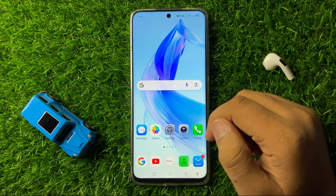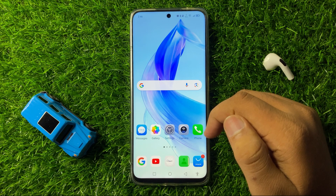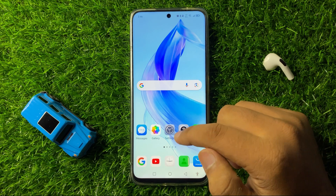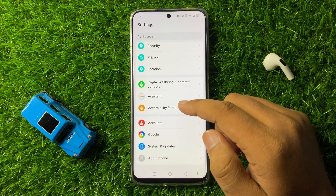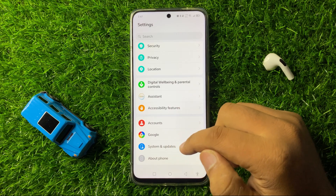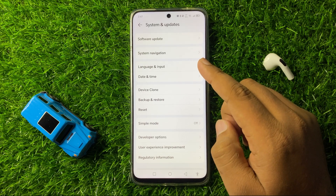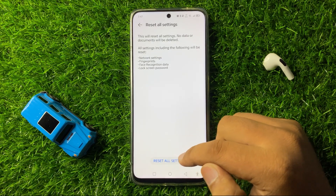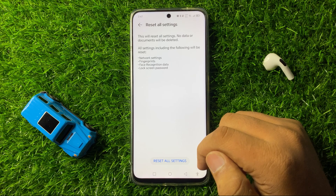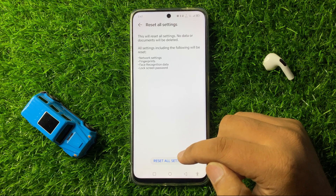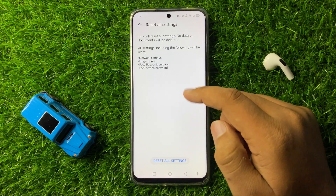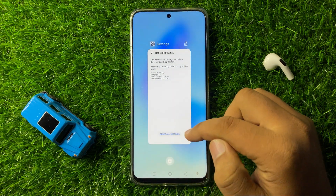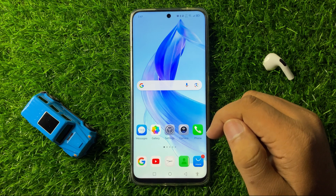But after restarting if you are still facing the issue, the last solution is to reset all settings. Open Settings, scroll down to the end, and click on System and Updates, then click on Reset. Now click on Reset All Settings and again confirm by tapping Reset All Settings. The settings of your phone will be reset back to default, and doing this will help you fix the app crashing issue.